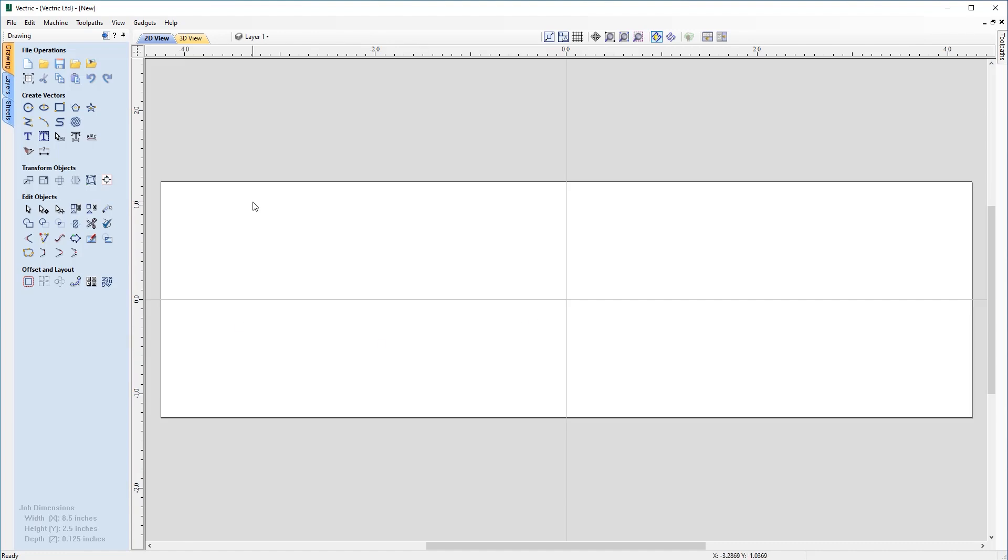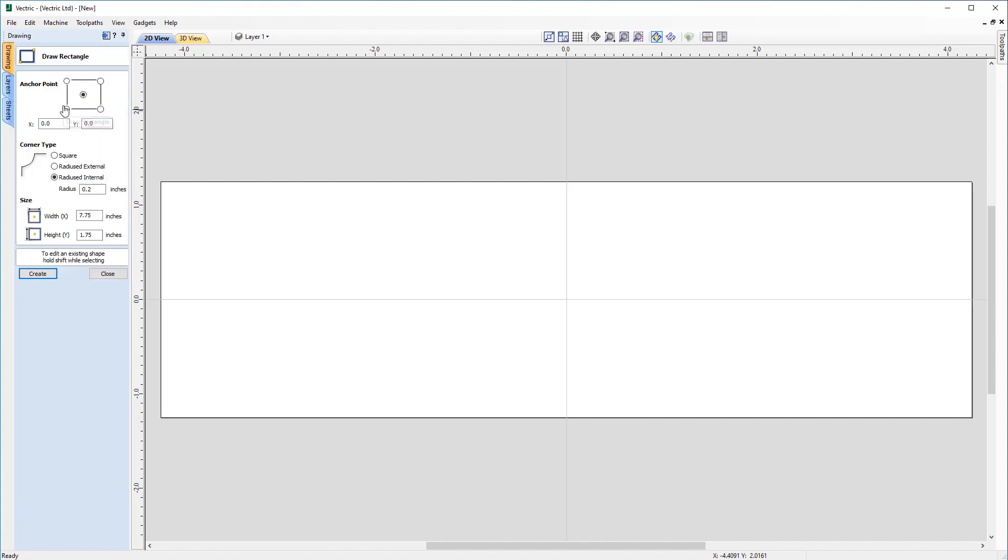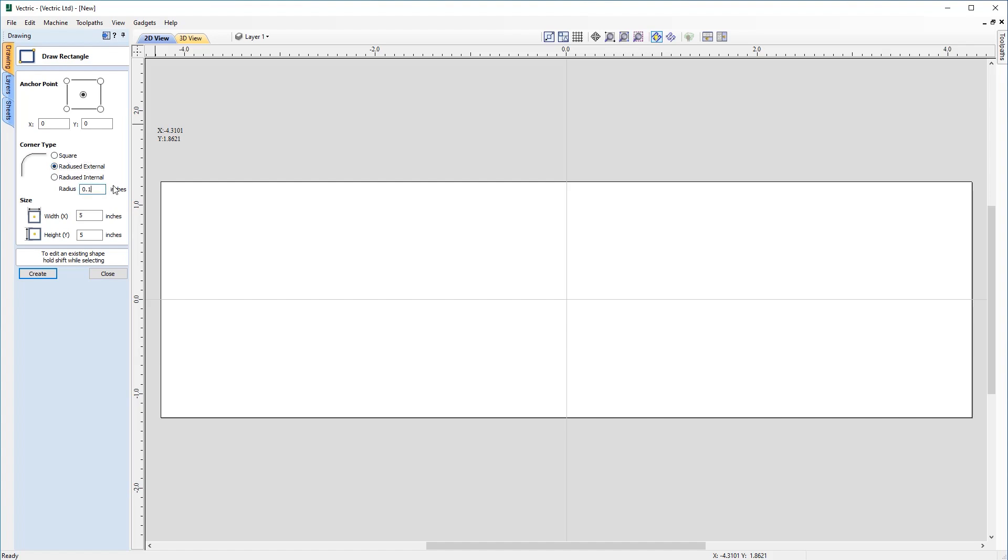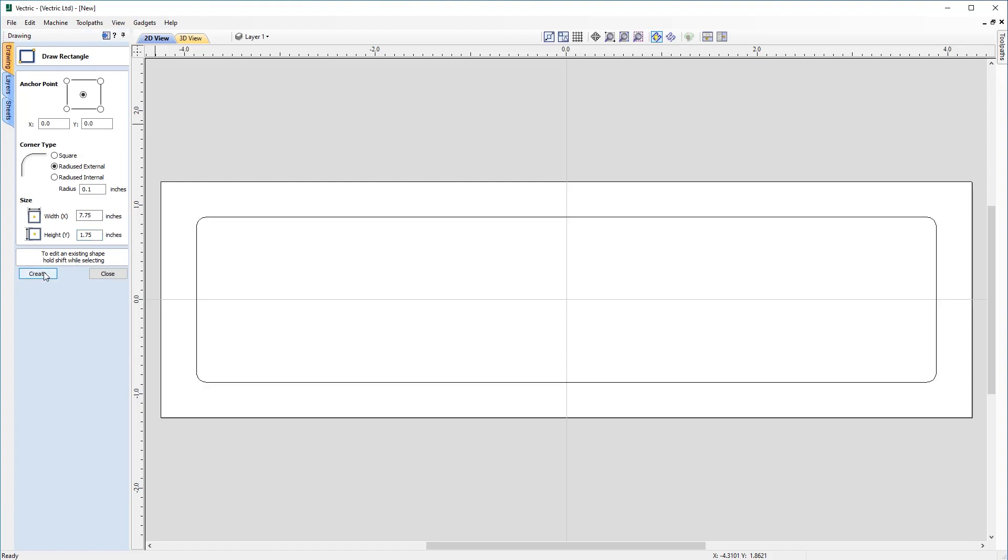Now we've got our rectangular workpiece, we can start by creating some vectors. Coming up to the create vectors section, we click on draw rectangle. That will open up the form where we can set the dimensions of our rectangle. So the anchor point first, we want that to be centered on the workspace, so x0, y0. Our corner type, instead of being square, we want that radius external, and we're going to choose a radius of 0.1 inches. The width we'd like to be 7.75 inches, and the height 1.75 inches. So we can go ahead and click create, and that will place that on the workspace centered around the x, y datum.